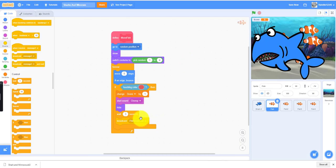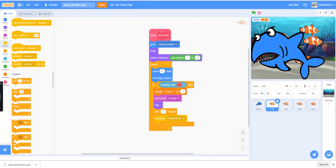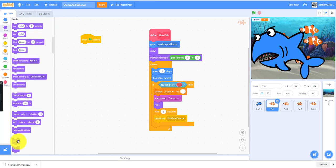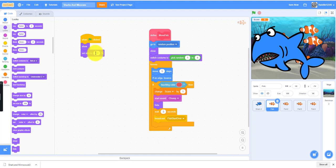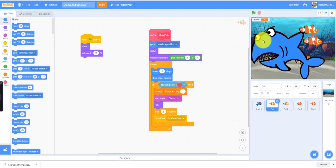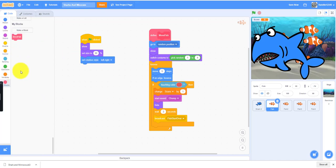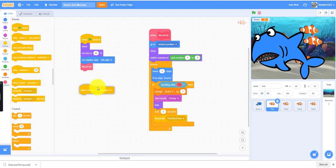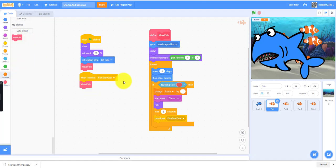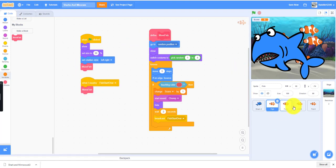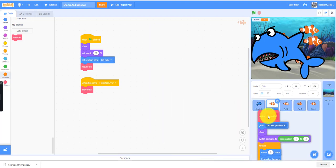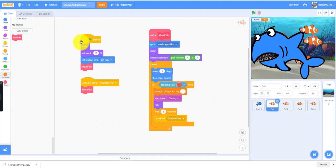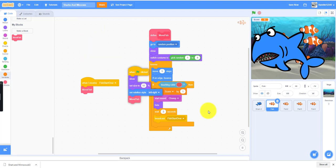Now we need to call the function to start this, so we need a when flag clicked. Show in the beginning, you can set the size to 50 percent so it's not that big. Then we can set the rotation to left and right so it won't flip over like the shark. Then we can call the function new fish. When the fish start over, when it receives the message, then you can also call the move fish. Now all you have to do is duplicate this code to the other fishes. If you want to duplicate it, you drag it down here. If you see a wobble, then you can drop it and it'll duplicate it to the other sprites.